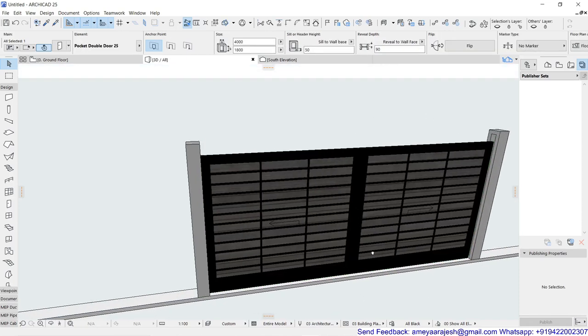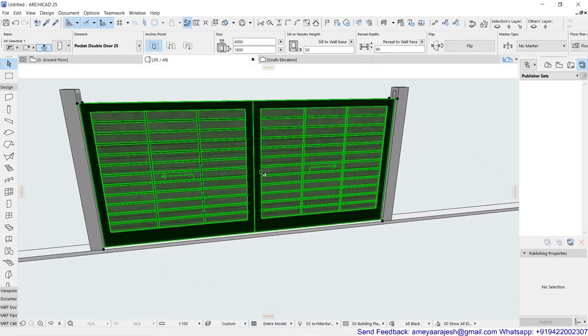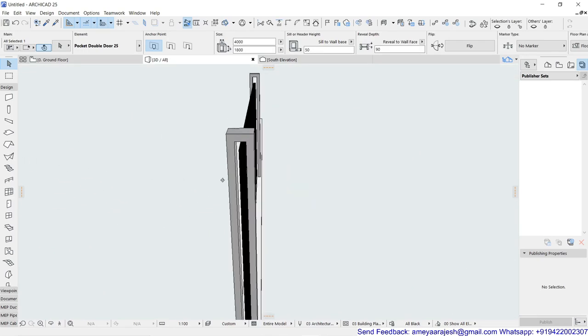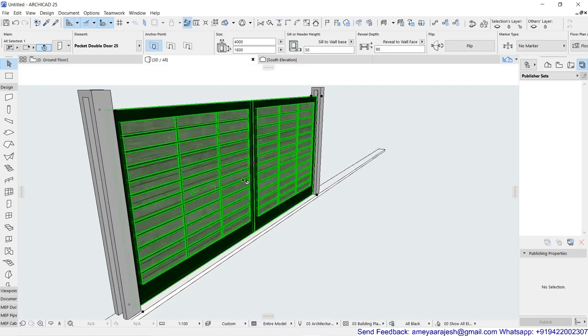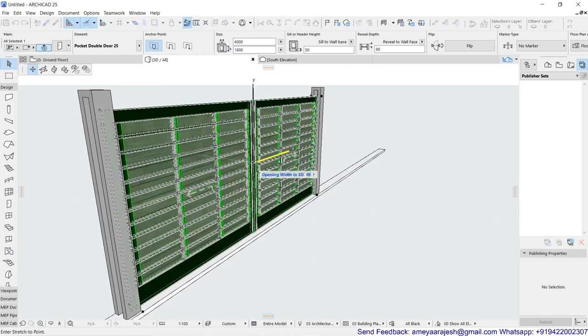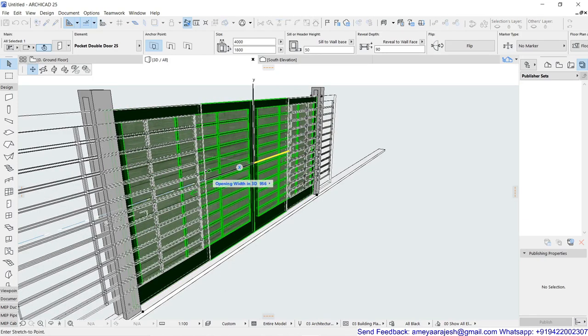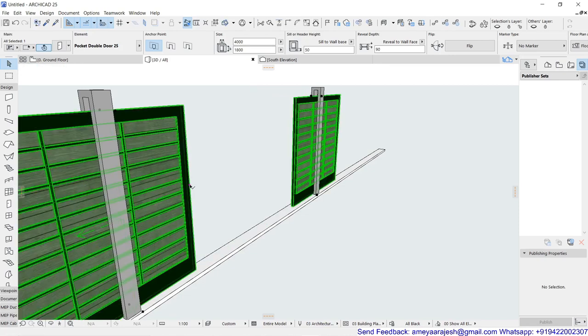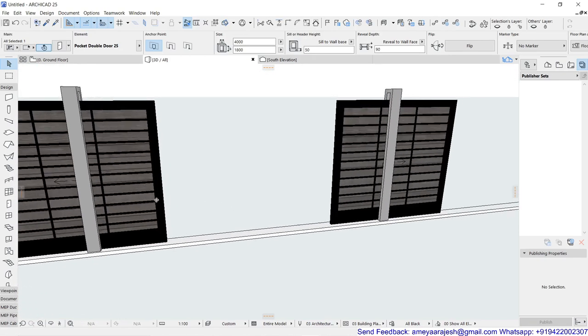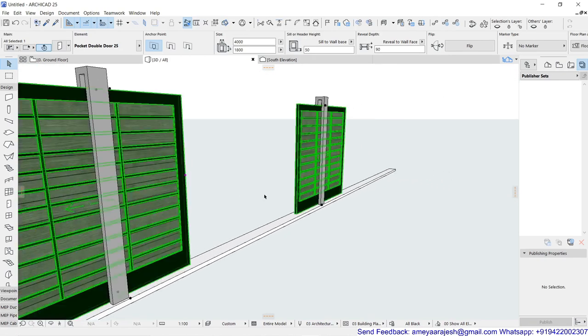Now to open this, you can definitely either go inside the settings or identify the hotspot. And once the hotspot is there, you can just play with that as per your need. So maybe I'll just try to put as 1200 as my opening width in 2D. And that's it.